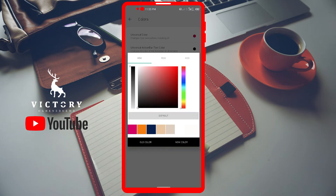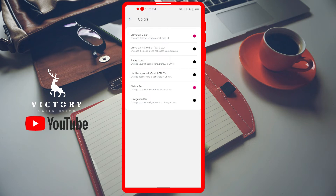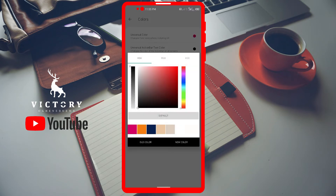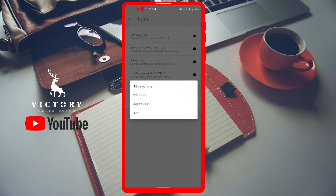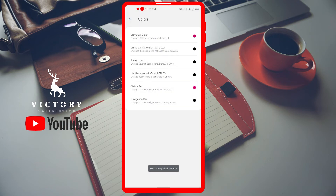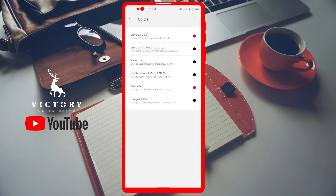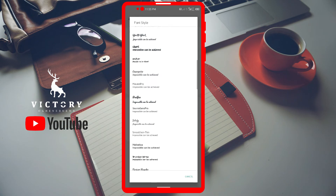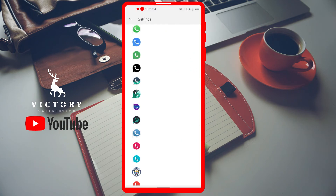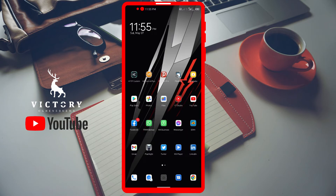There's also the universal action bar text color — you just change that and go back to the main screen to see the result. The chat background lets you use a personal picture, gradient, or a single solid color. You can also go to 'Styles' to change the emoji variant — there are different emoji sets available and you can download more. You can also change your fonts from there.